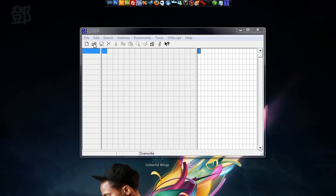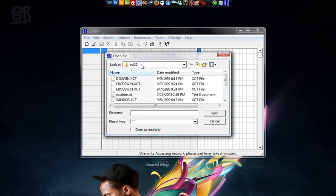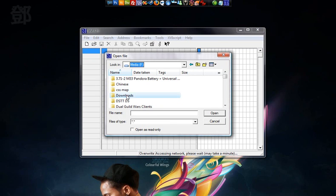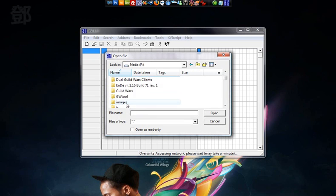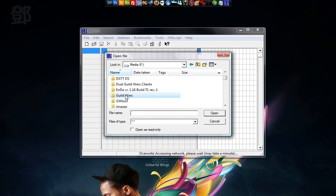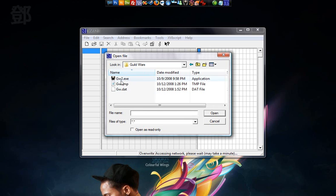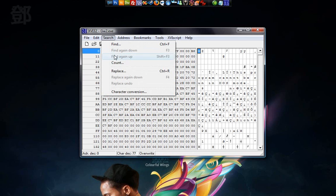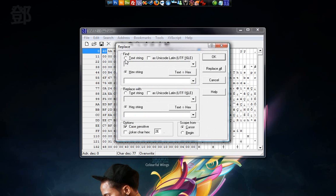Now open the GW2.exe that we copied. So navigate to there. Let's go down to GW2.exe. Open that. Now we just go up to Search and Replace. Check the text string option in the Find box and type in Guild Wars, including spaces, capitals, and everything.